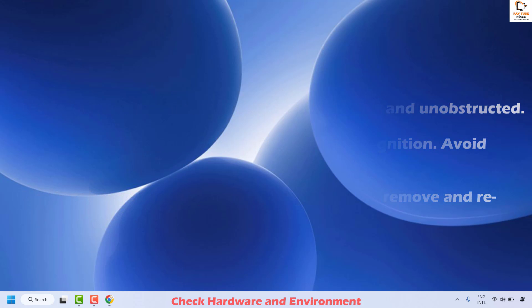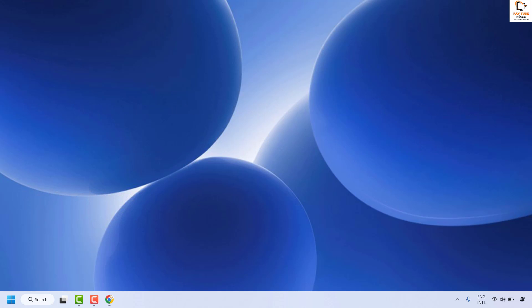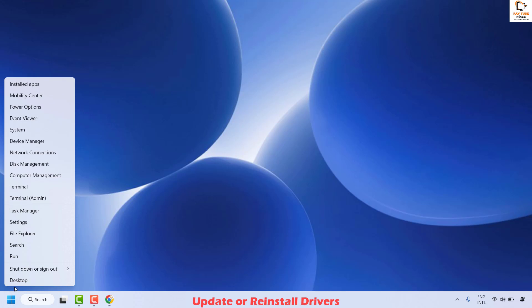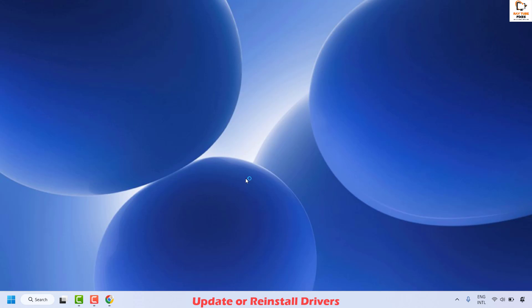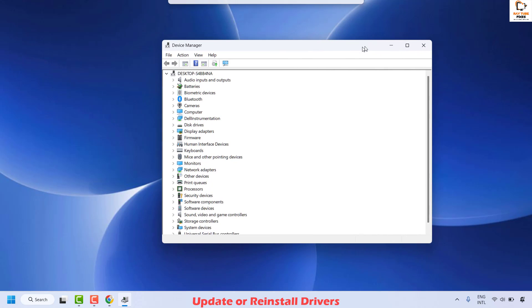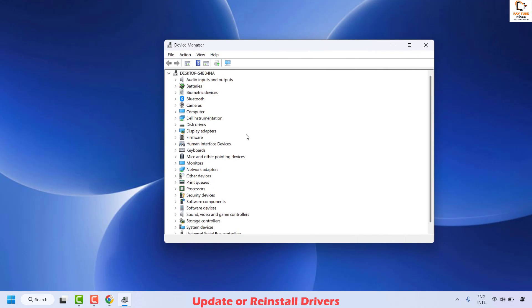Check if your issue has been resolved. If it doesn't resolve, the next method is to update or reinstall the driver. To do this, right-click on the Start button and then click on Device Manager. Once you have the Device Manager, locate biometric devices or camera.